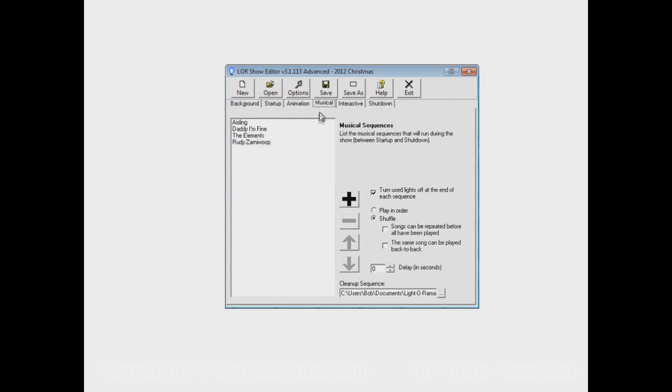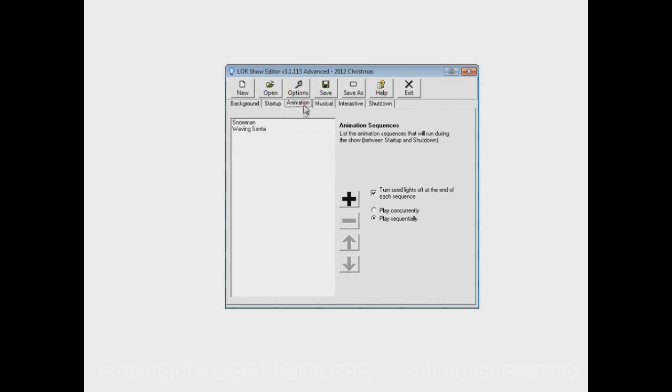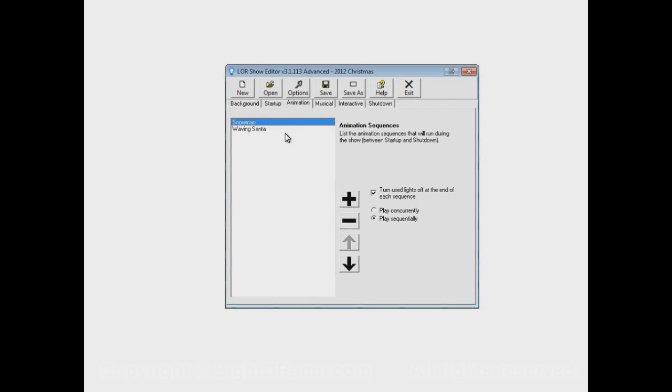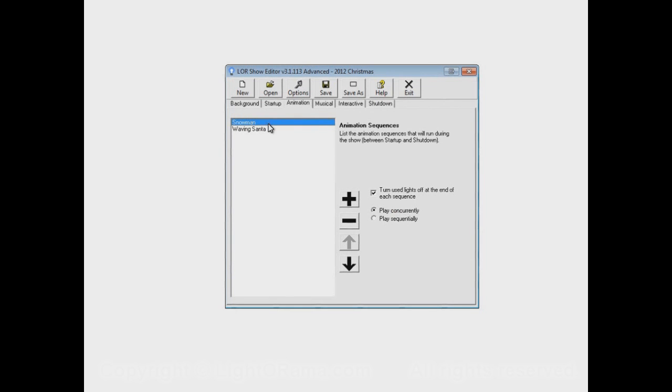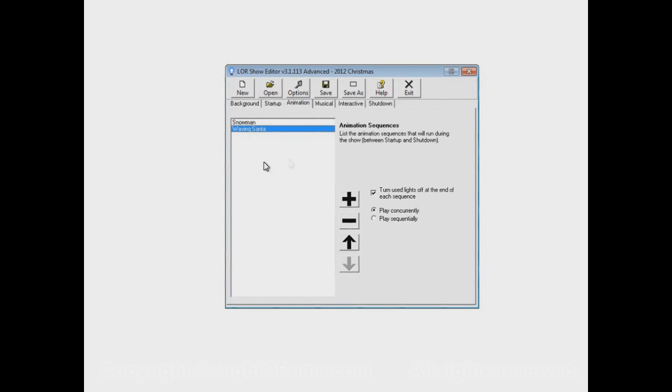For example, this Daddy I'm Fine might be playing and waving Santa simultaneously. But waving Santa and snowman will not be playing simultaneously. However, that's just an option - that's because we have play sequentially chosen. If we wanted to, we could instead play concurrently. Now both snowman and waving Santa will be playing at the same time, playing continuously for your entire show.